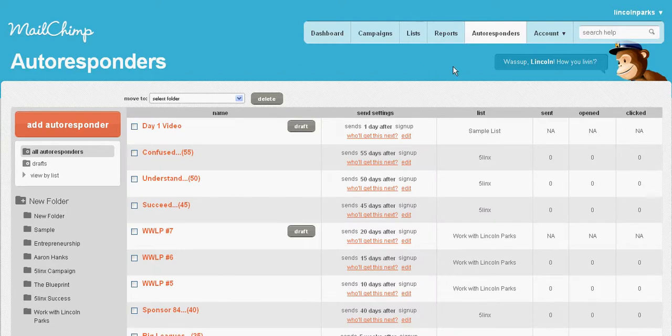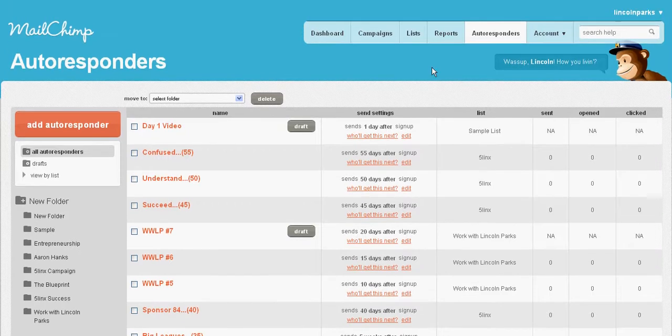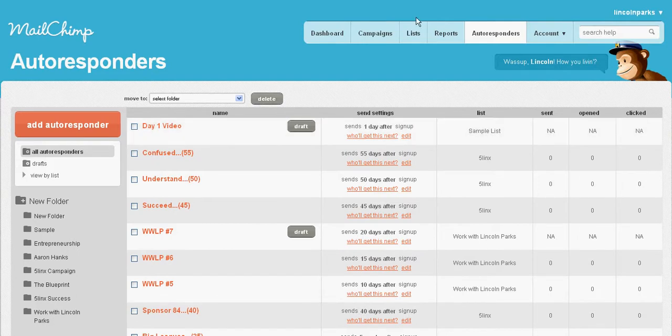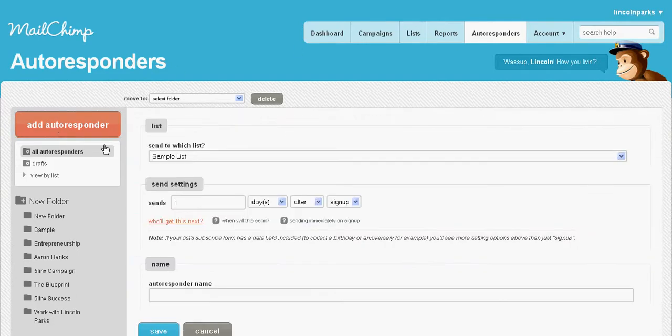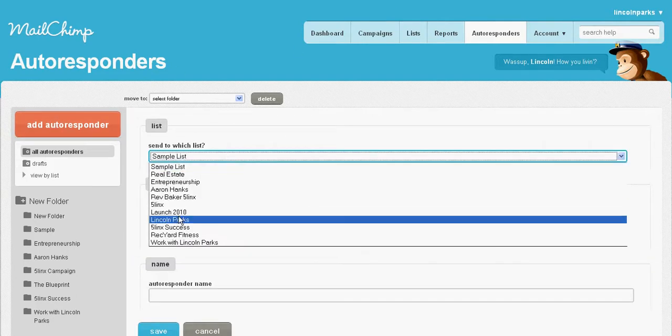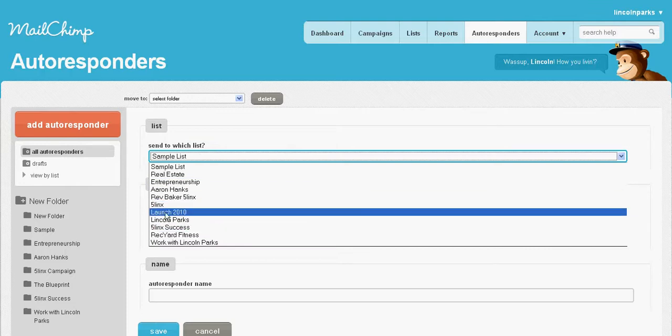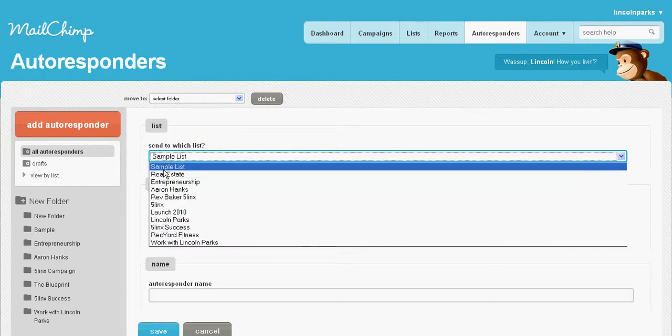Say you have a seven-day video series and you want to create an autoresponder. You hit 'add autoresponder,' choose the list where you want this to go. We choose the sample list that you just created. Under here you choose how many days after you want it to go out.